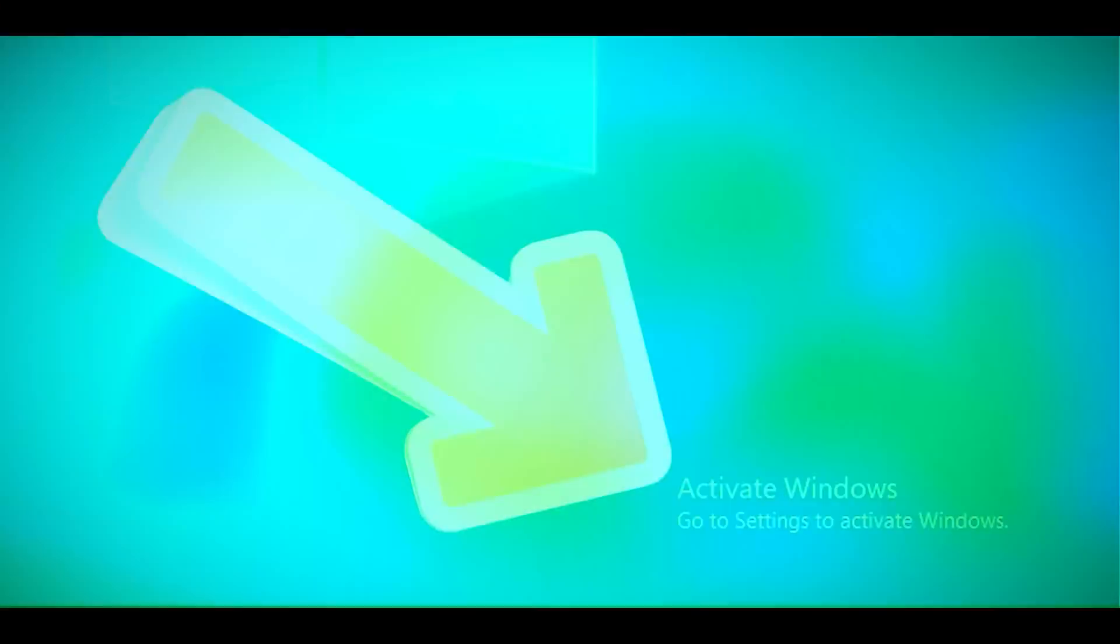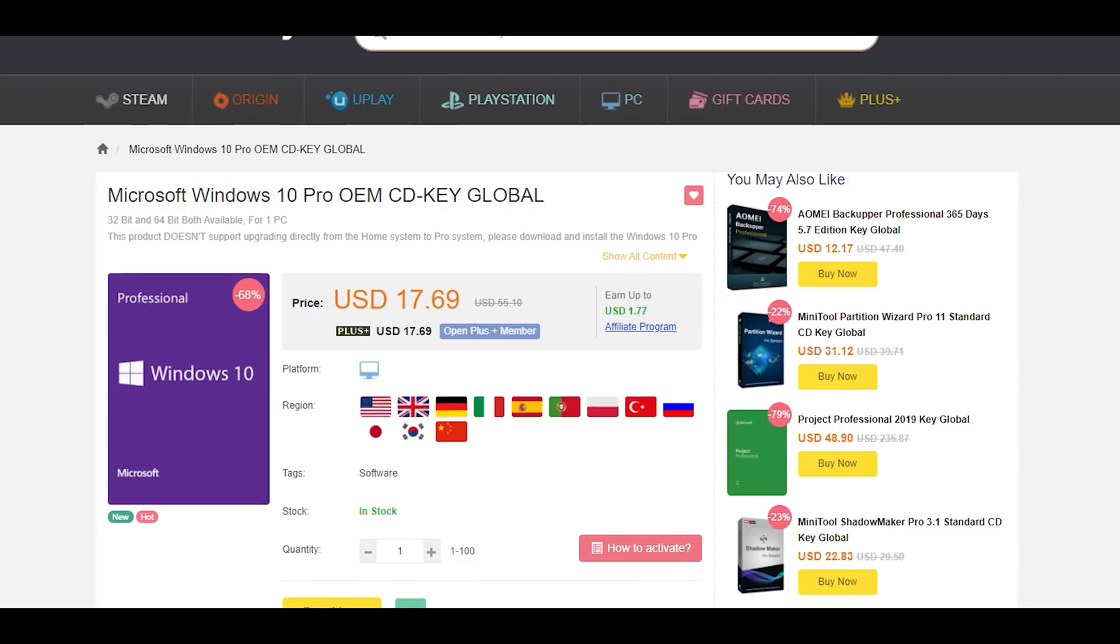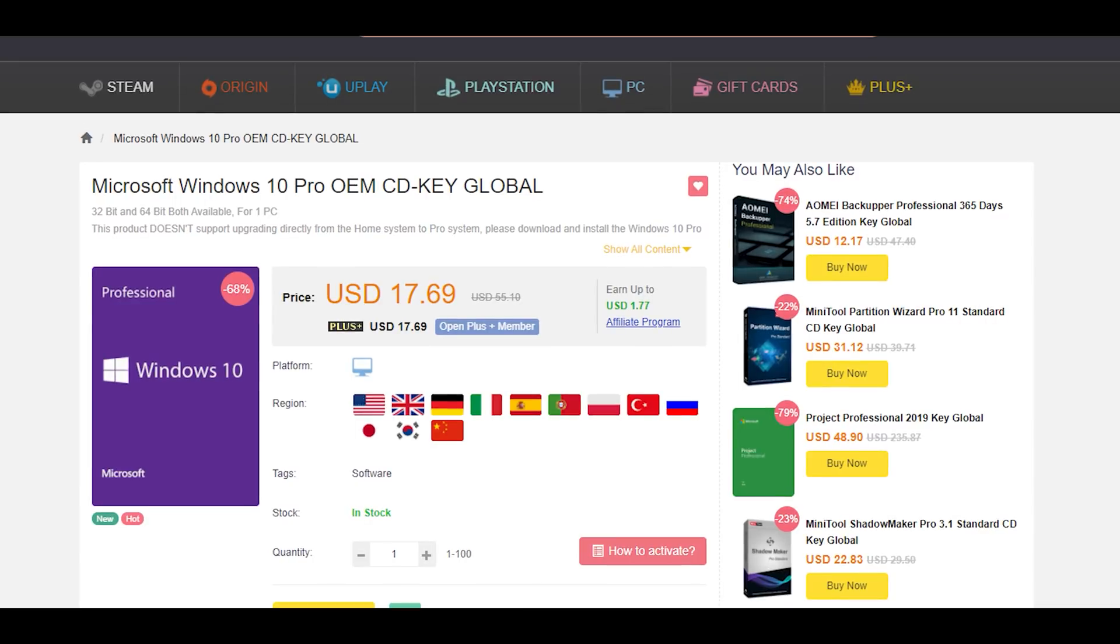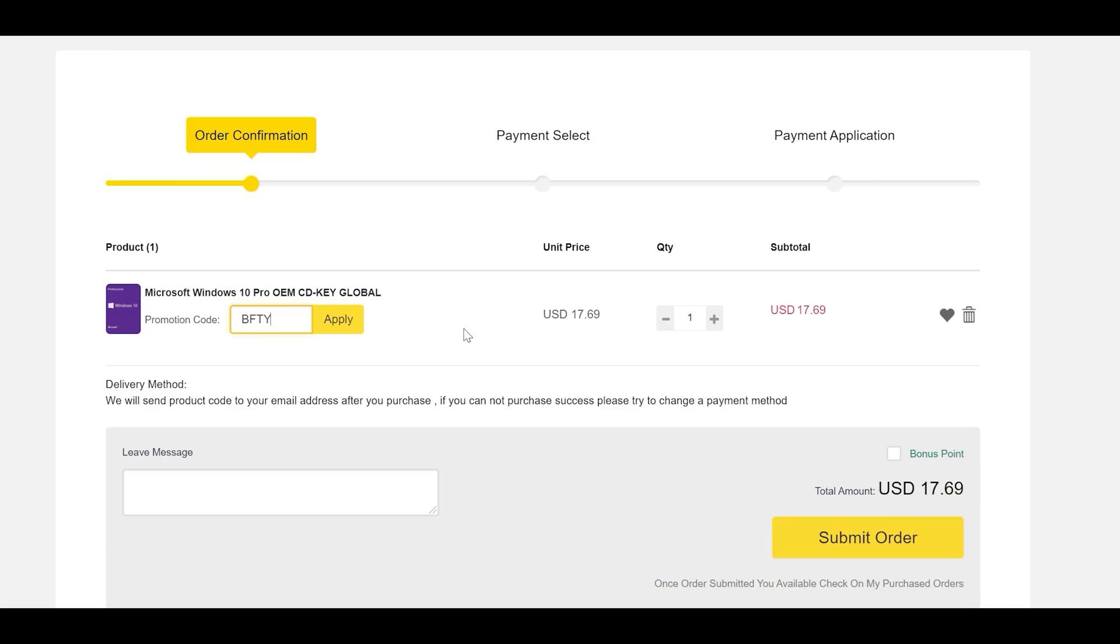Right after this sponsor spot. Do you feel like this when you see this? Well, if so, you can get rid of that Windows activation message with today's video sponsor, SCD Keys for as little as $12 USD. After you use that coupon, BFTYC, you can get activated today. Link's in the description below.